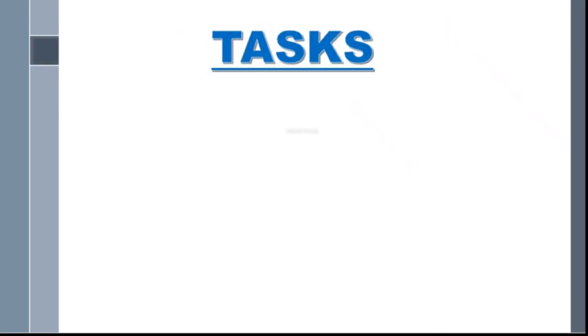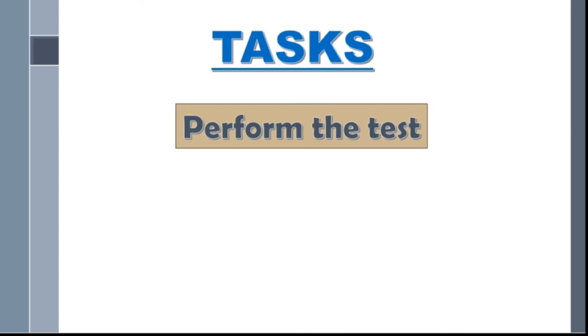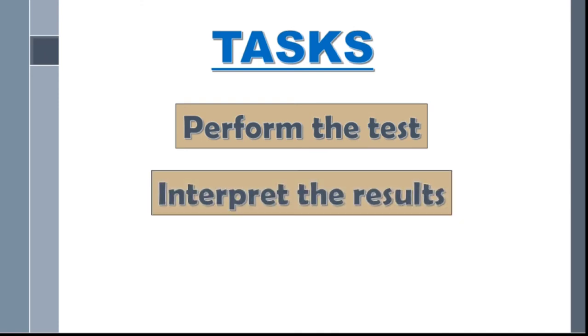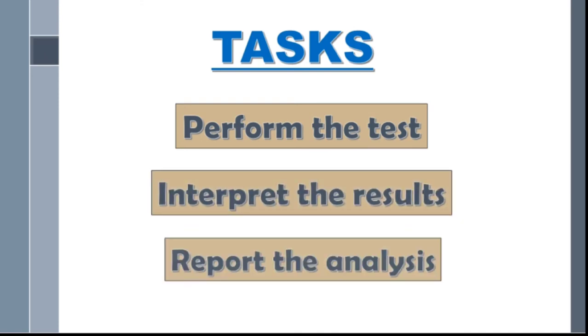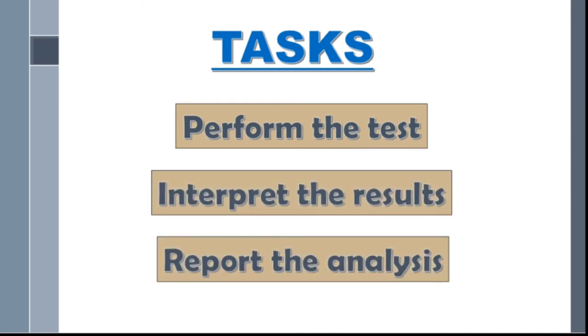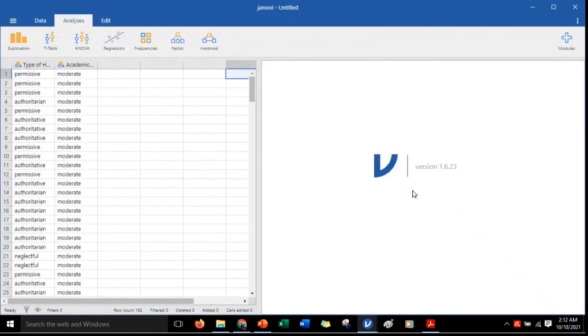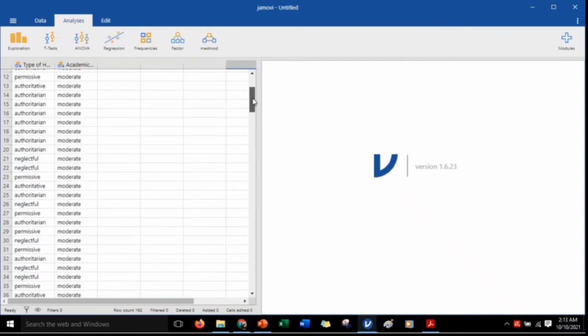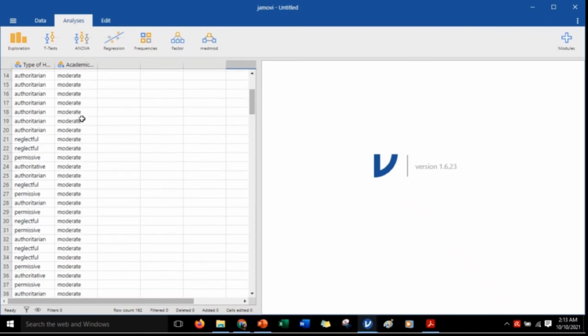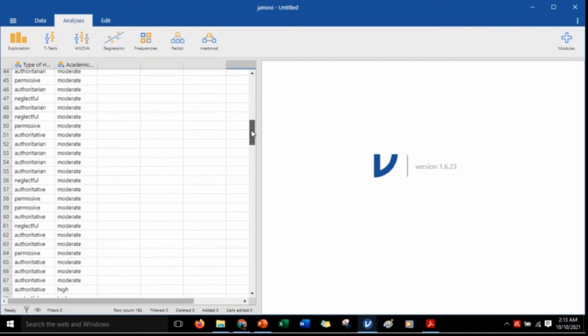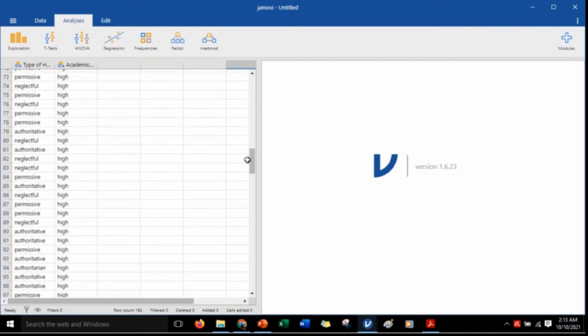And here are the tasks that we will go through in this tutorial: perform the test, interpret the results, report the analysis. Once your dataset has been successfully imported in the Jamovi software, you are now ready to perform the test. Let us now begin.